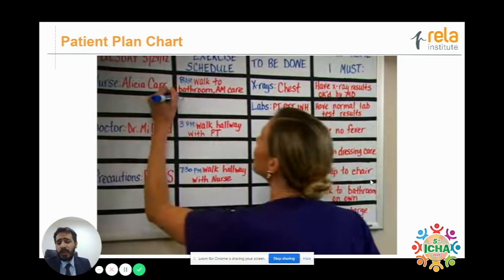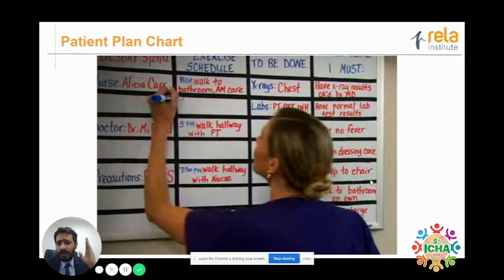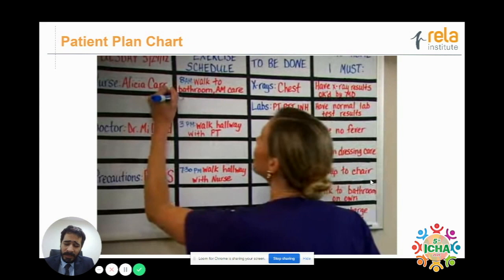This is something that we do at our hospital. We have a board in each patient room with basic details of the healthcare professionals taking care of them, the exercise schedule, and things to be done — any radiology or labs needed. We give them a list of things we want them to do, such as making sure tests are normal and the doctor has reviewed results. This increases collaboration and communication between the patient and their doctor.